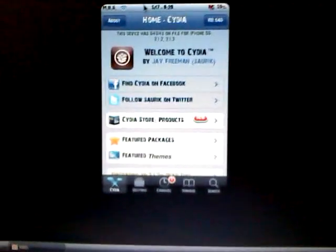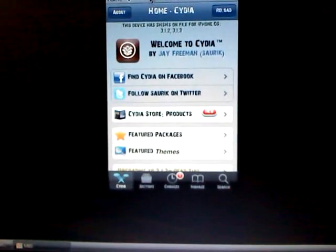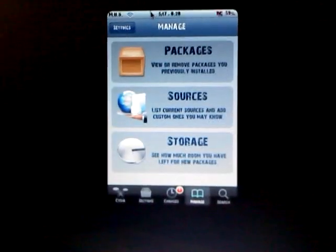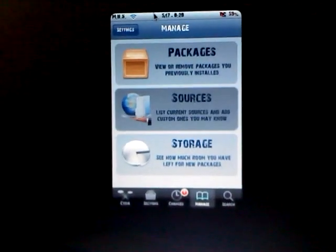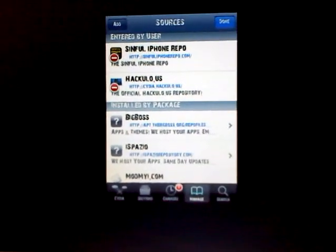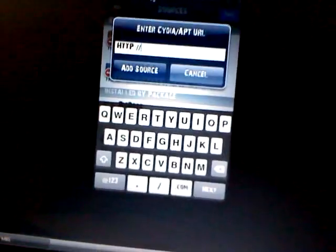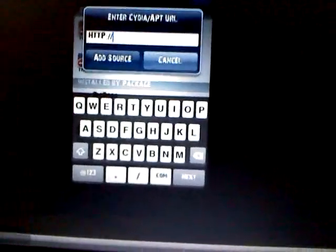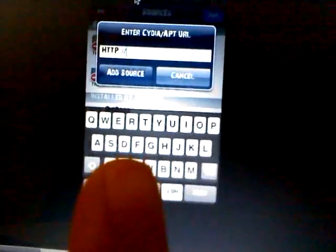First, you want to open up Cydia and click on Manage, Sources, Edit, Add, and you're going to add the Simple iPhone Repo right there. You're going to add that as the source.